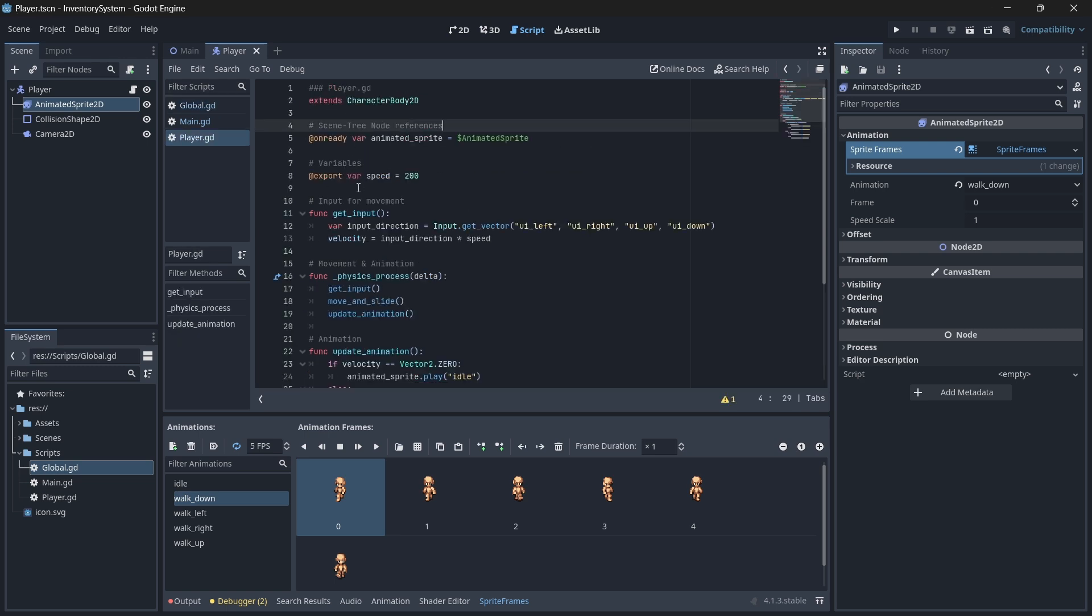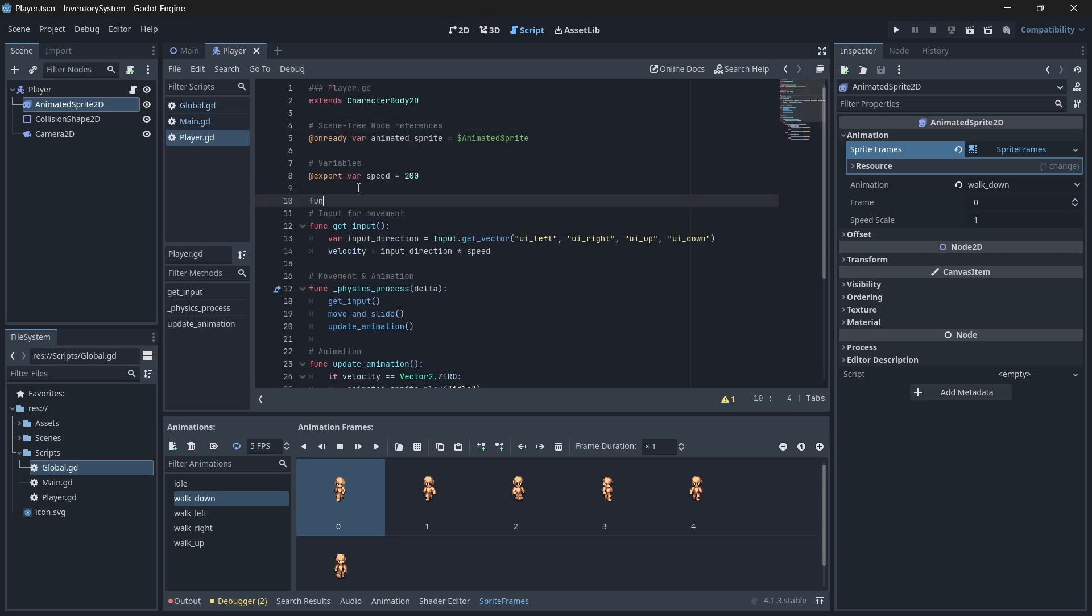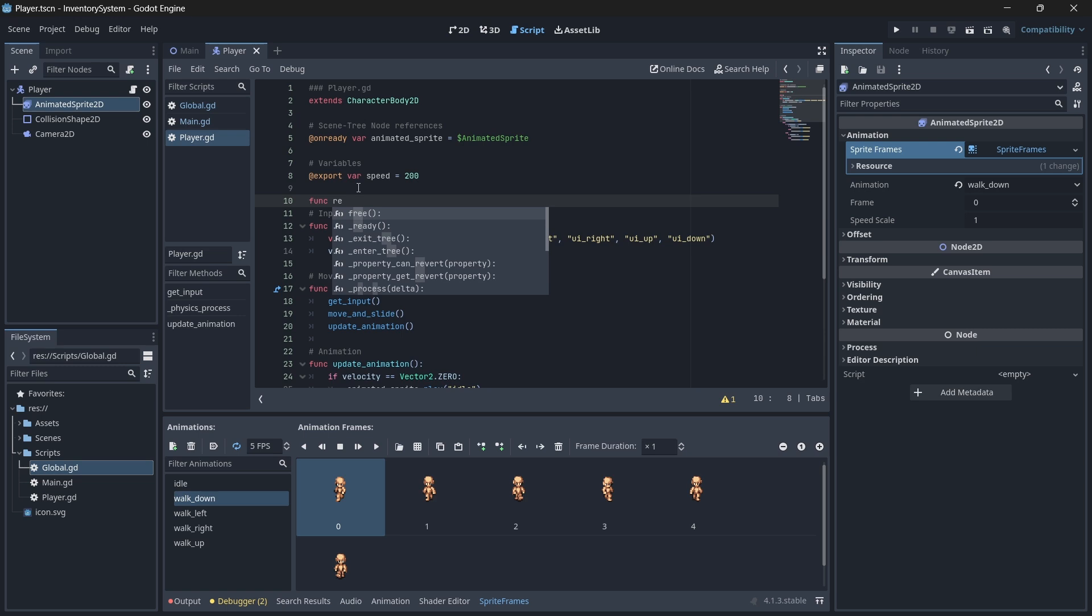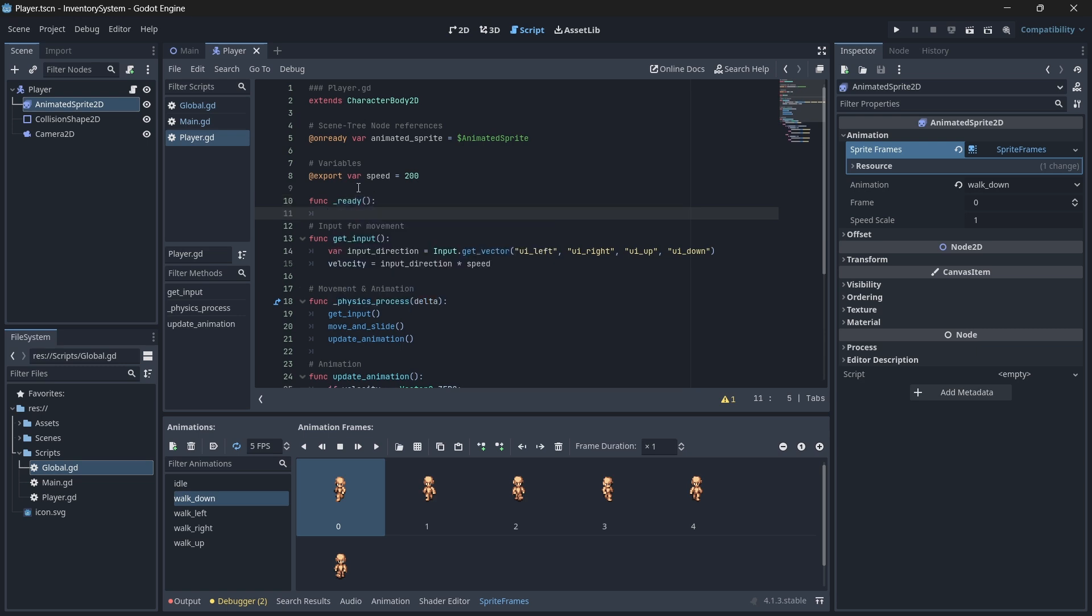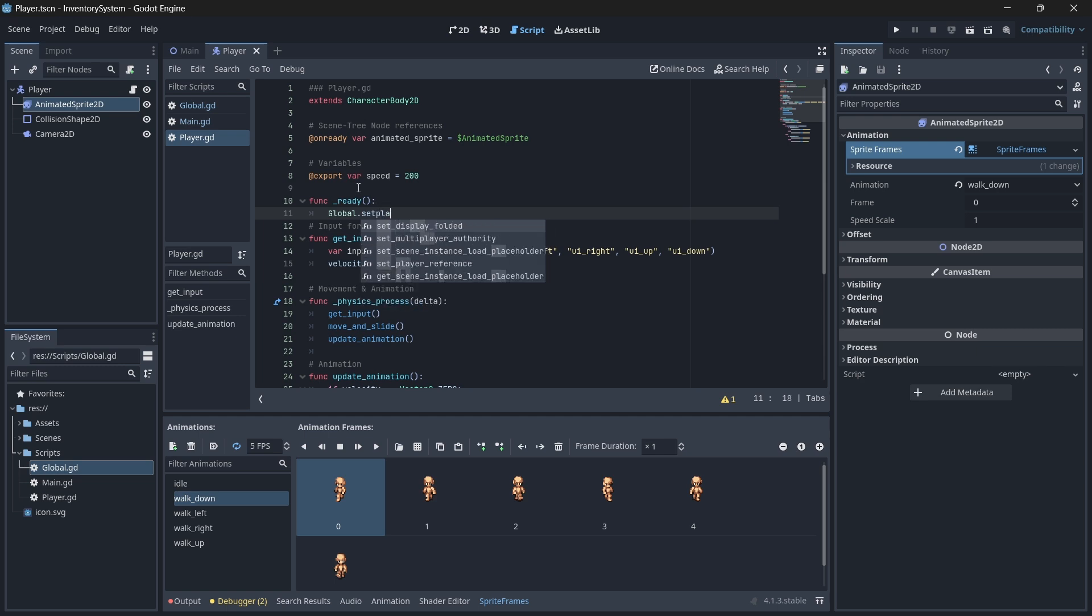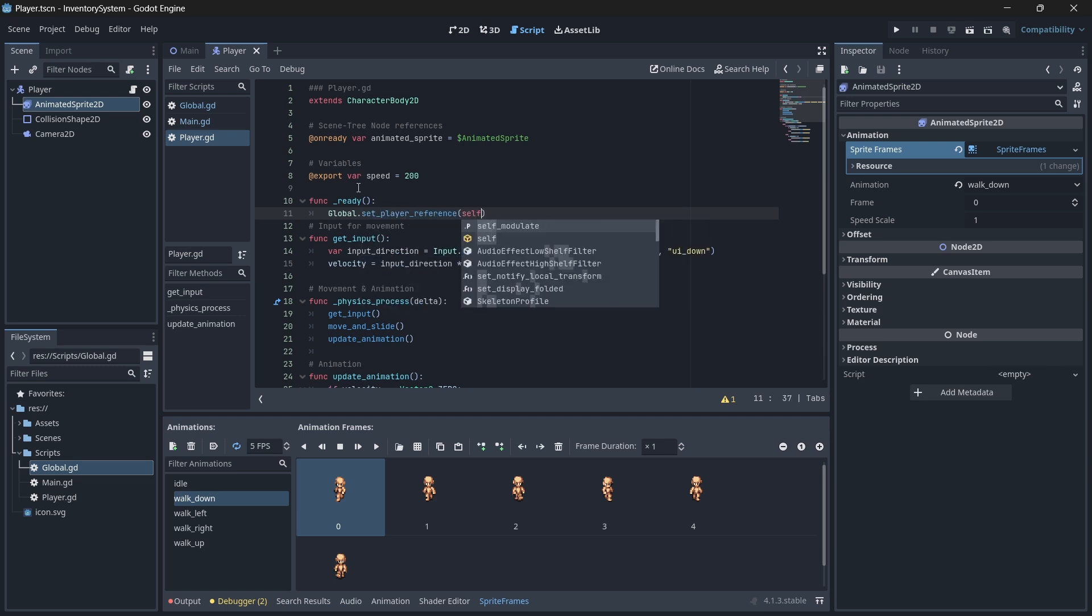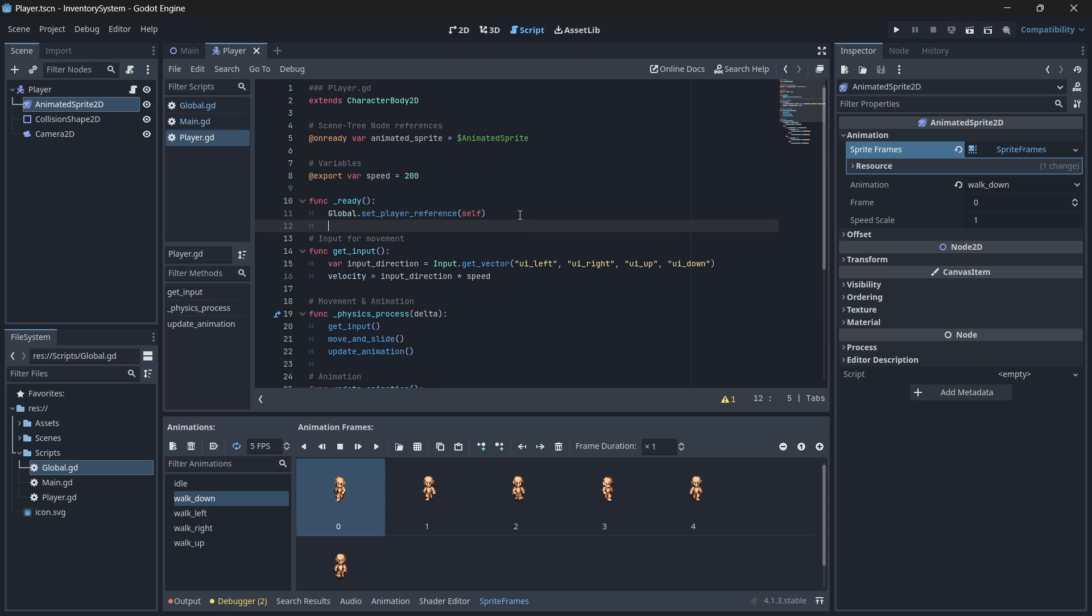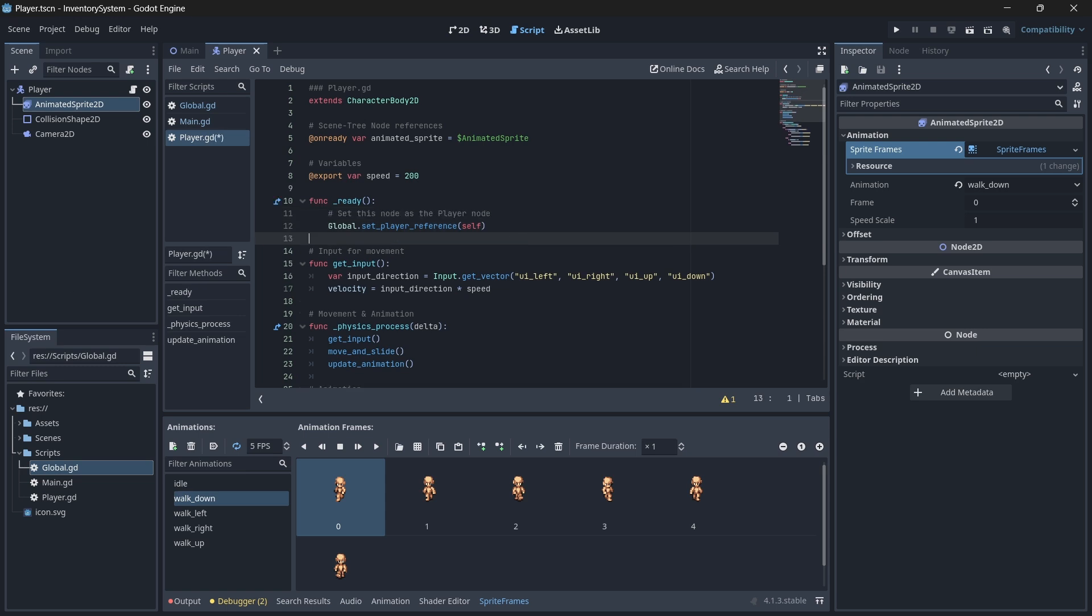Now, in our player script's ready function, we can set our player to be registered as our player node instance, which will be useful when we want to access the player from other parts of our game in the future. We'll do this by calling our set player reference function from our global script.